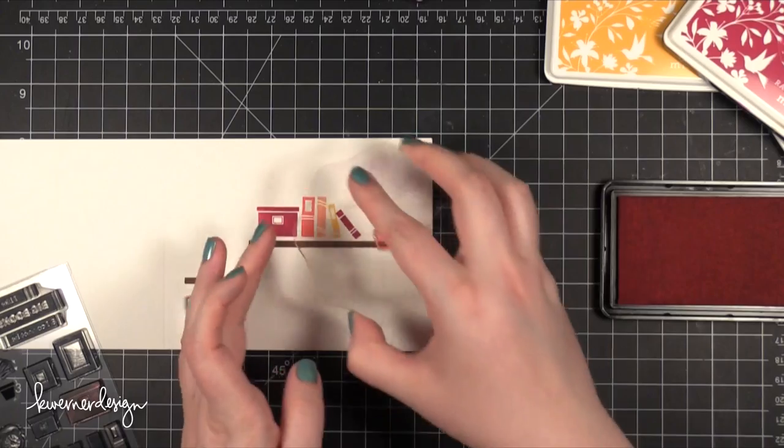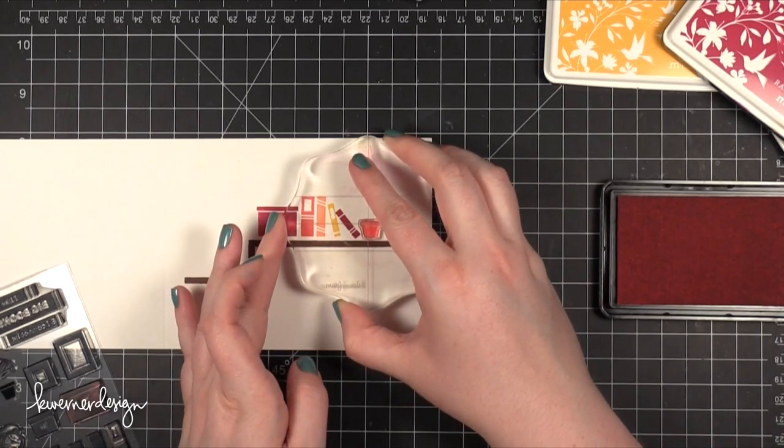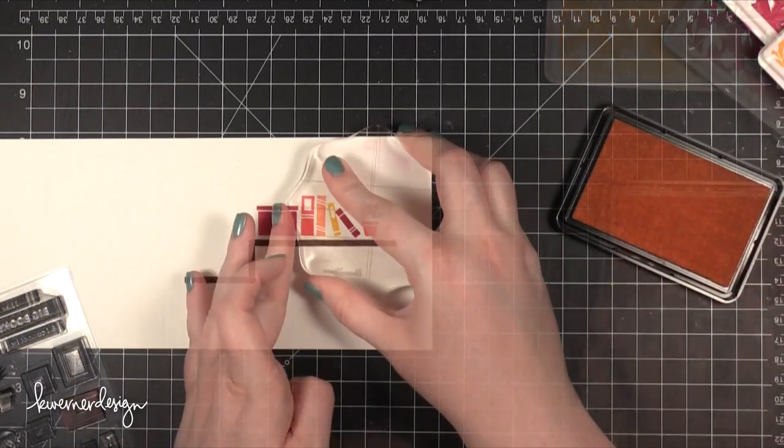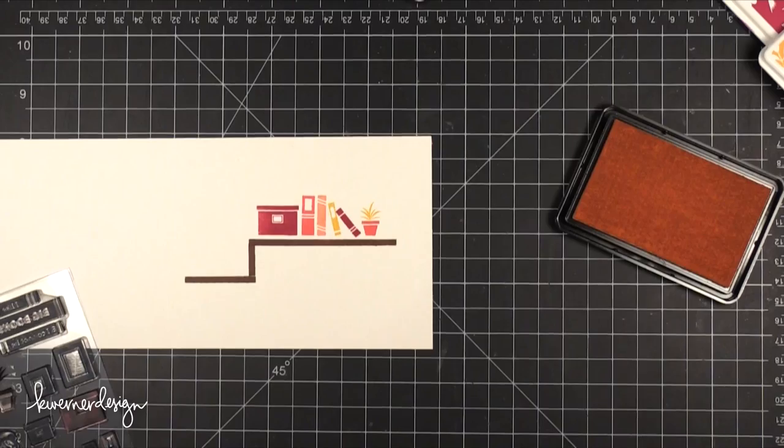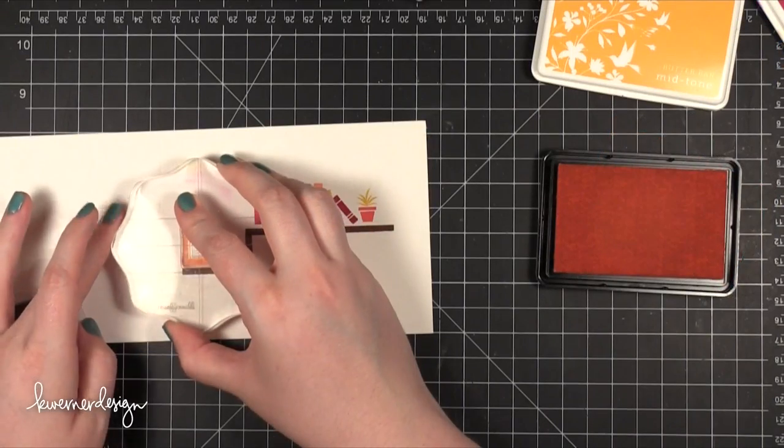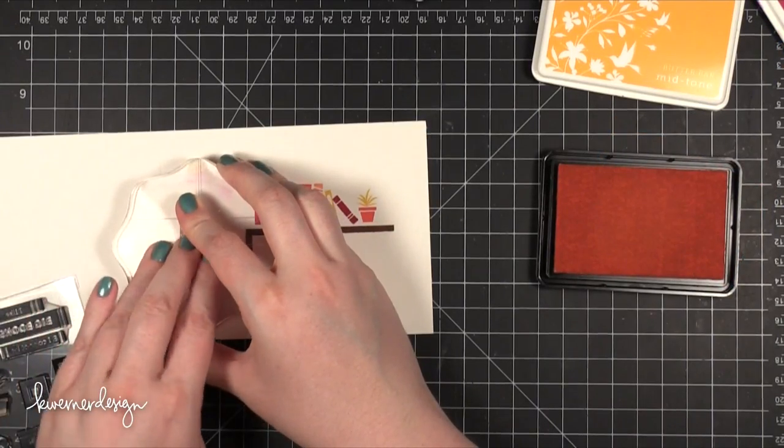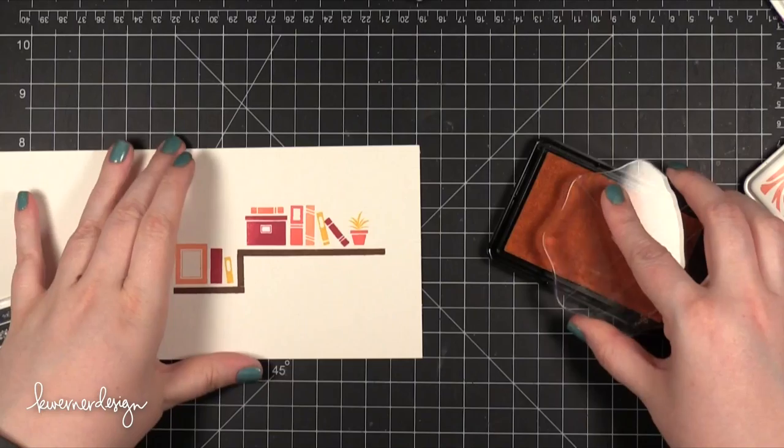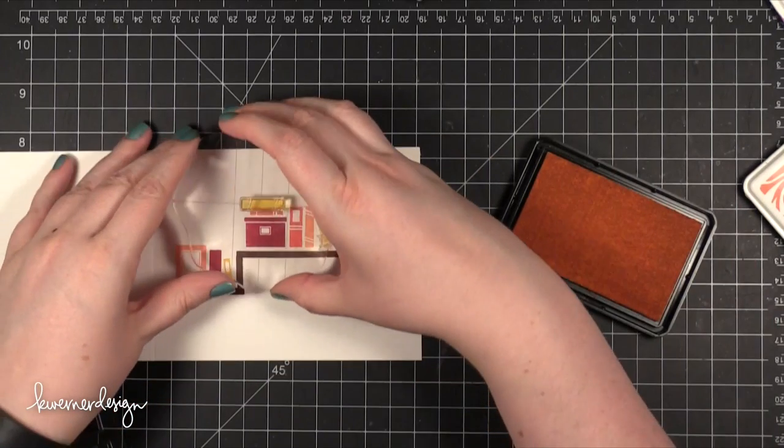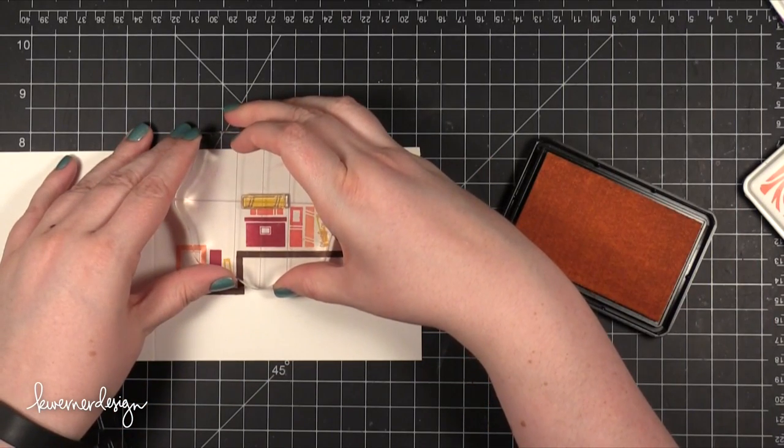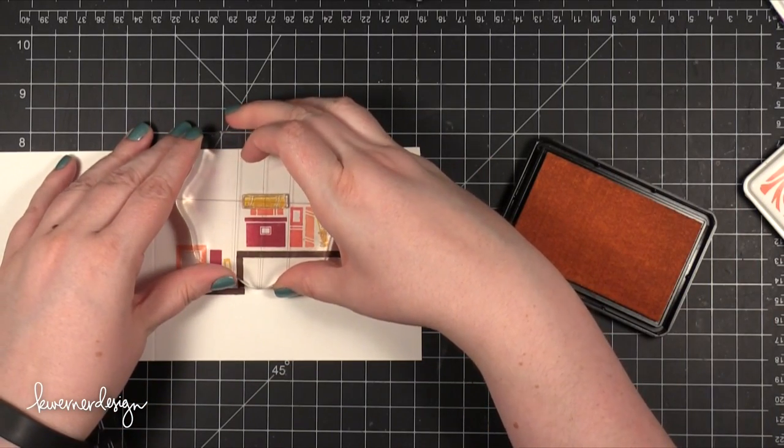Then I decided to stamp the plant. The plant comes in two pieces - there's the pot and then the leaves. The pot I stamped in Pale Tomato and the leaves are in Butter Bar. I then stamped the frame in Soft Cantaloupe and some other books just to fill out the bookshelf.